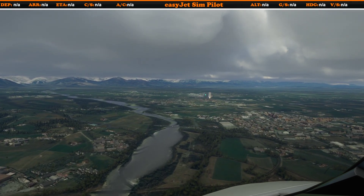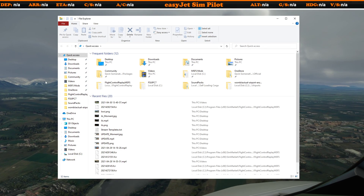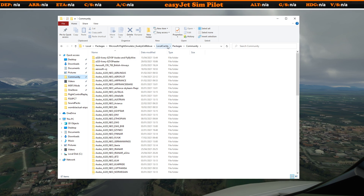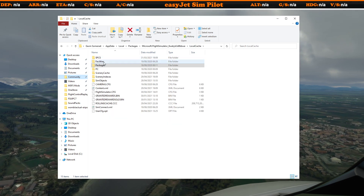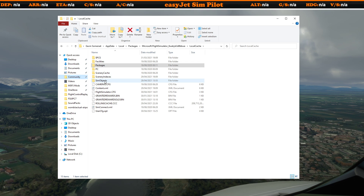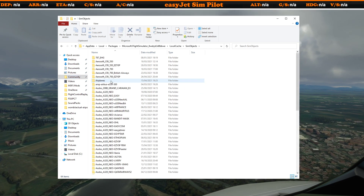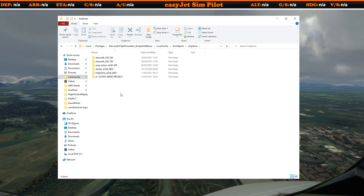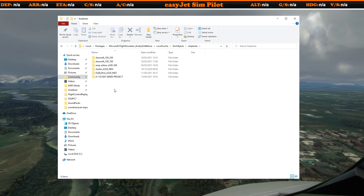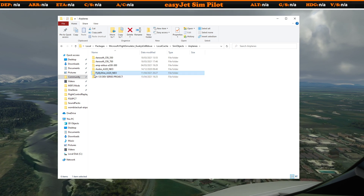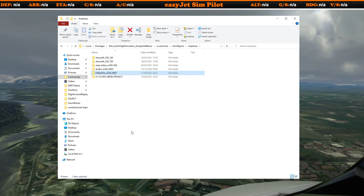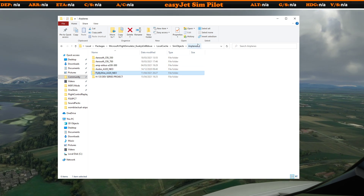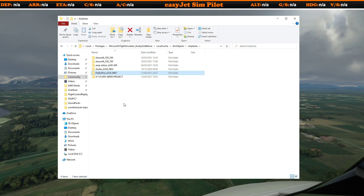Where do you need to put that? Find your community folder, then go back a couple of levels to the local cache, then find the sim objects folder. Inside sim objects, the folder you're looking for is the airplanes folder. The folder you've just downloaded and unzipped is the FlyByWire A320 Neo folder — place this into the airplanes folder and the custom camera views are installed.